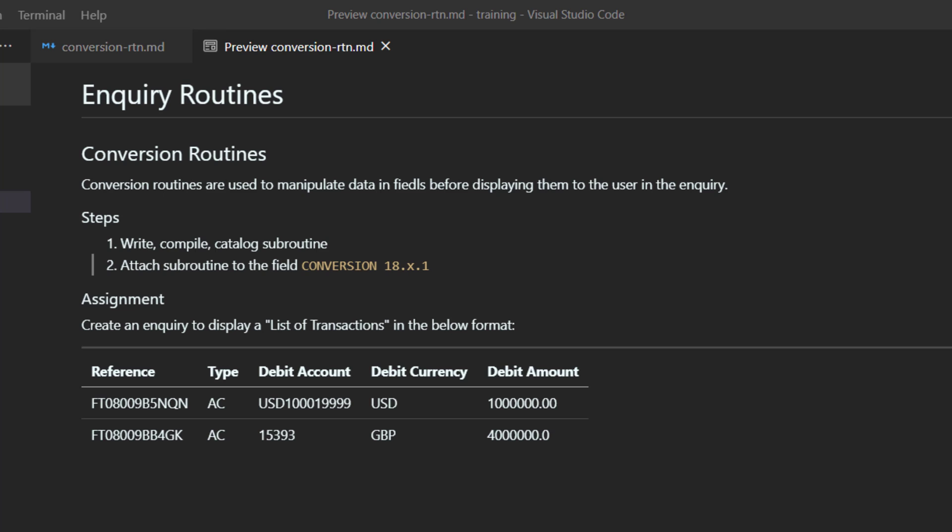There are only two steps to get conversion routines up and running. First of all, you need to write, compile, and catalog your subroutines. And then you need to attach your subroutine to field 18 of the inquiry you intend to use.